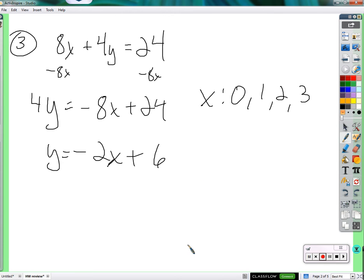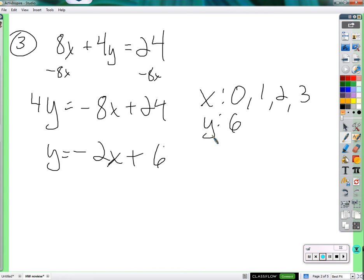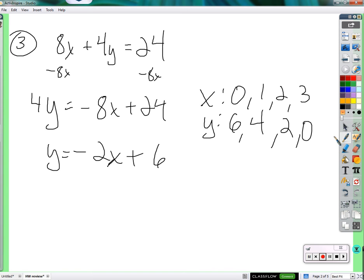The realistic outputs would be the values that go along with those inputs. Plug in those x values and get y. Input zero, you get six. Input one, you get four — four headbands. If I buy two earrings, that's two headbands. If I buy three, that's six minus six — zero headbands. So there's the realistic domain and range of this function.